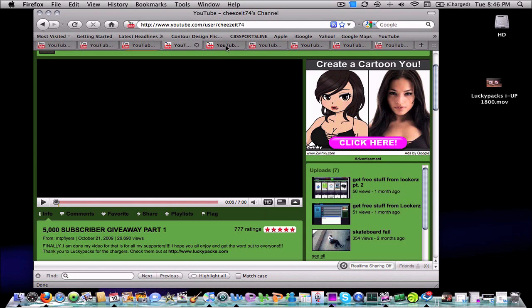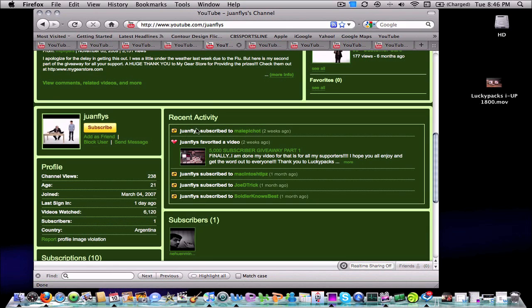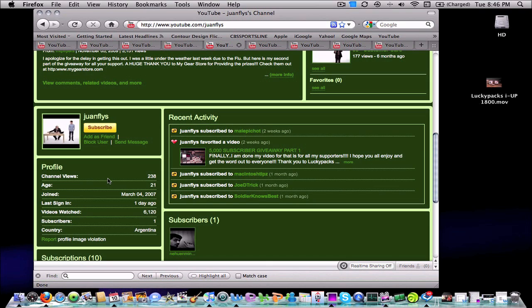All right, guys. Let's go ahead and get into the IUP 1800s. Our first winner is Juan Flies. Juan, congratulations. You are the winner of the 1800. And again, even though it's the 1800, I didn't get the 5400. Guys, it is just as good. It is a great backup battery to have. And you definitely can't go wrong.